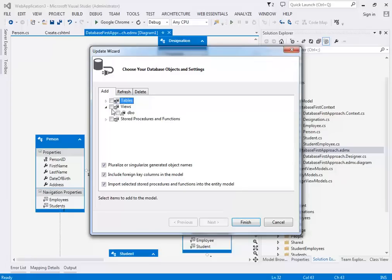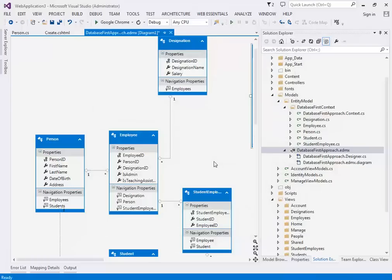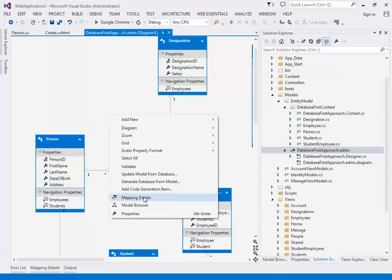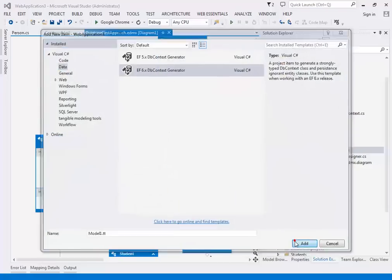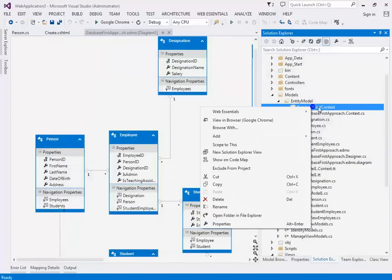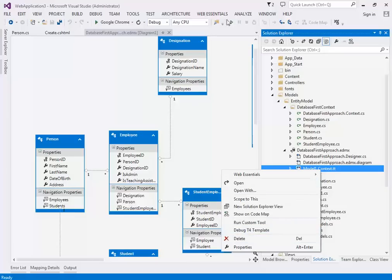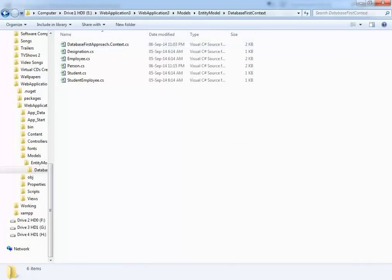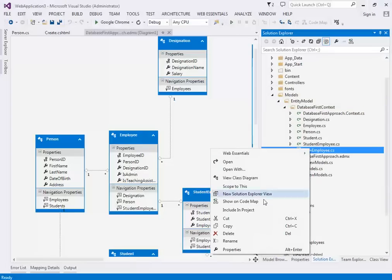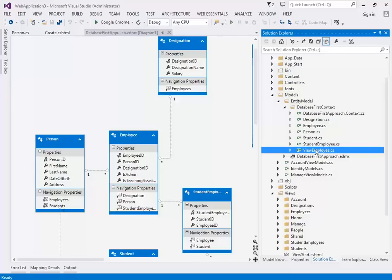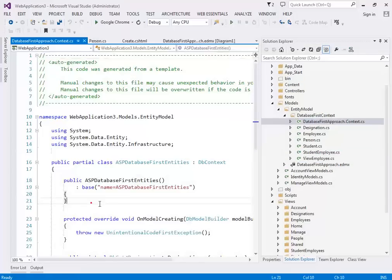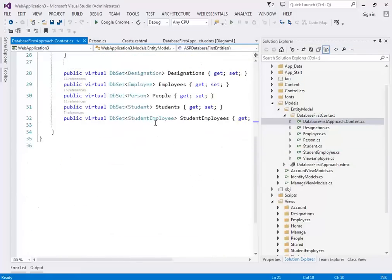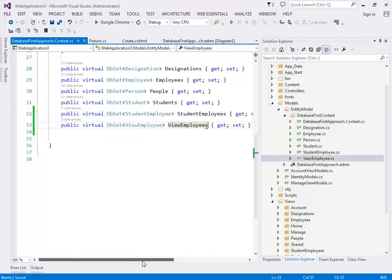Inside the Entity Framework entity model, click Update from Database and select the view. If you have multiple views they'll all be added. To get the best results, add code generation — the view is now added as a table. You then directly copy-paste the class file to your folder, include it in the project, and add the class name to your context — three steps whenever you create a new table or view.